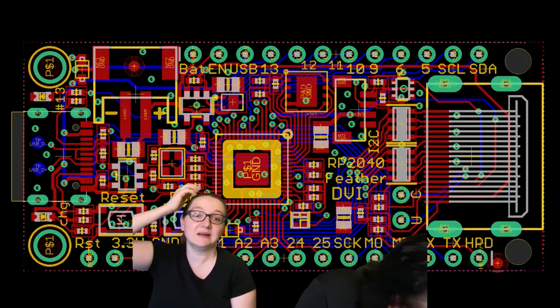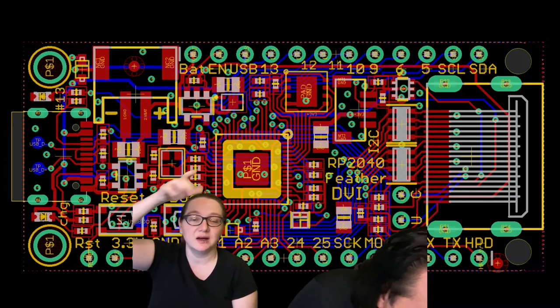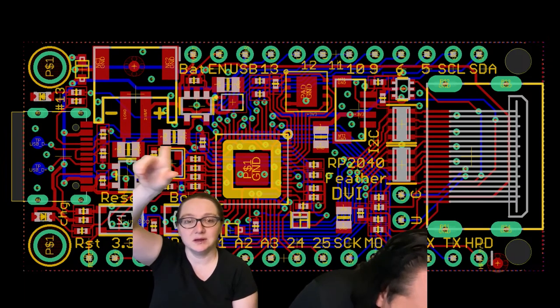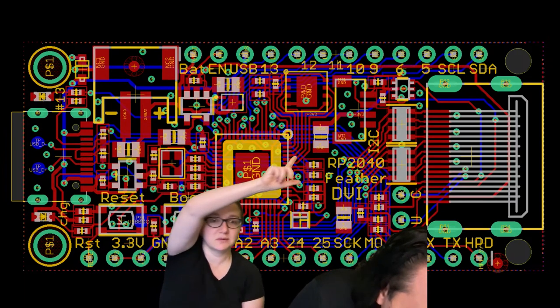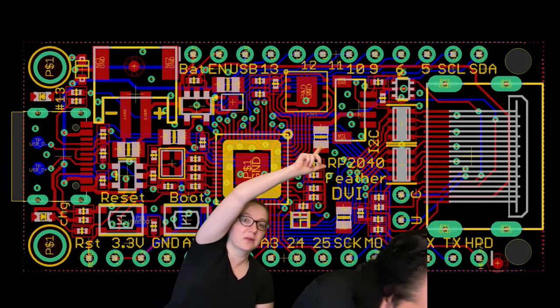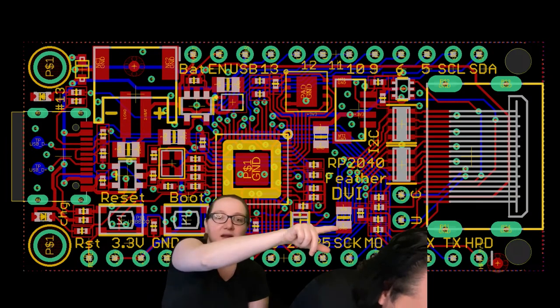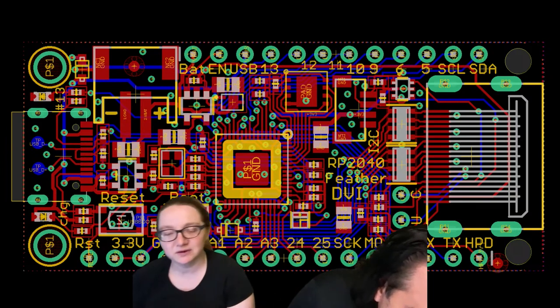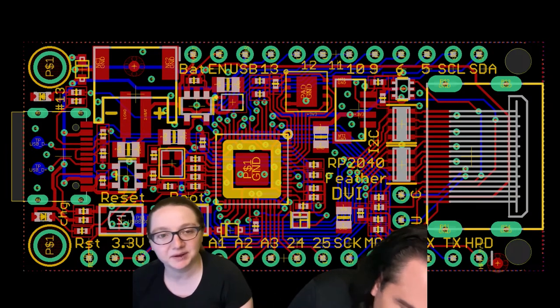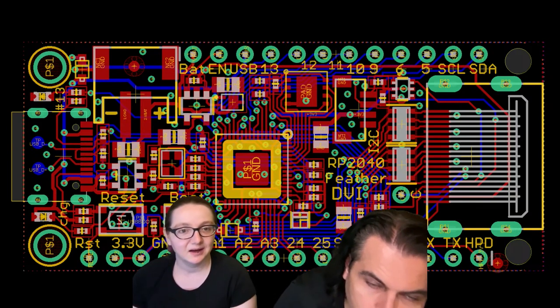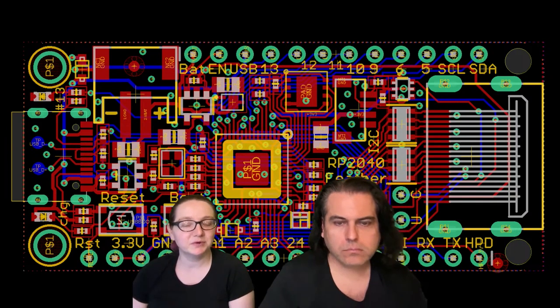And then at the very bottom right there's HPD, so it's a hot plug detect. We've been doing some hacking with Pico DVI and I think this would be a great little dev board.